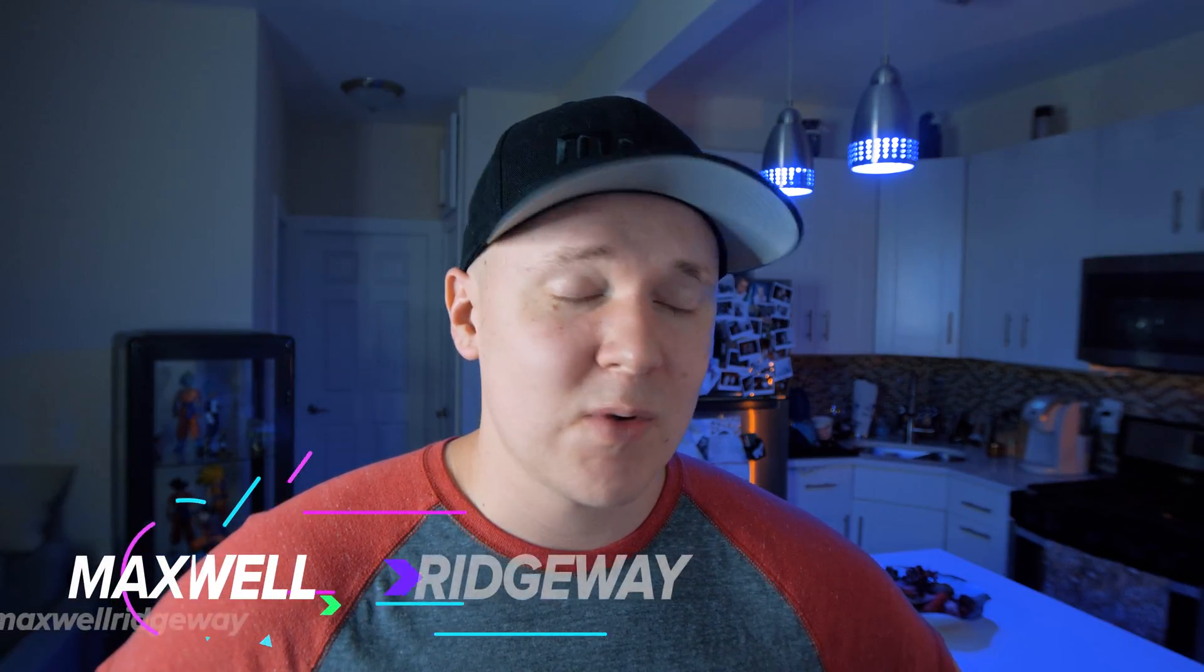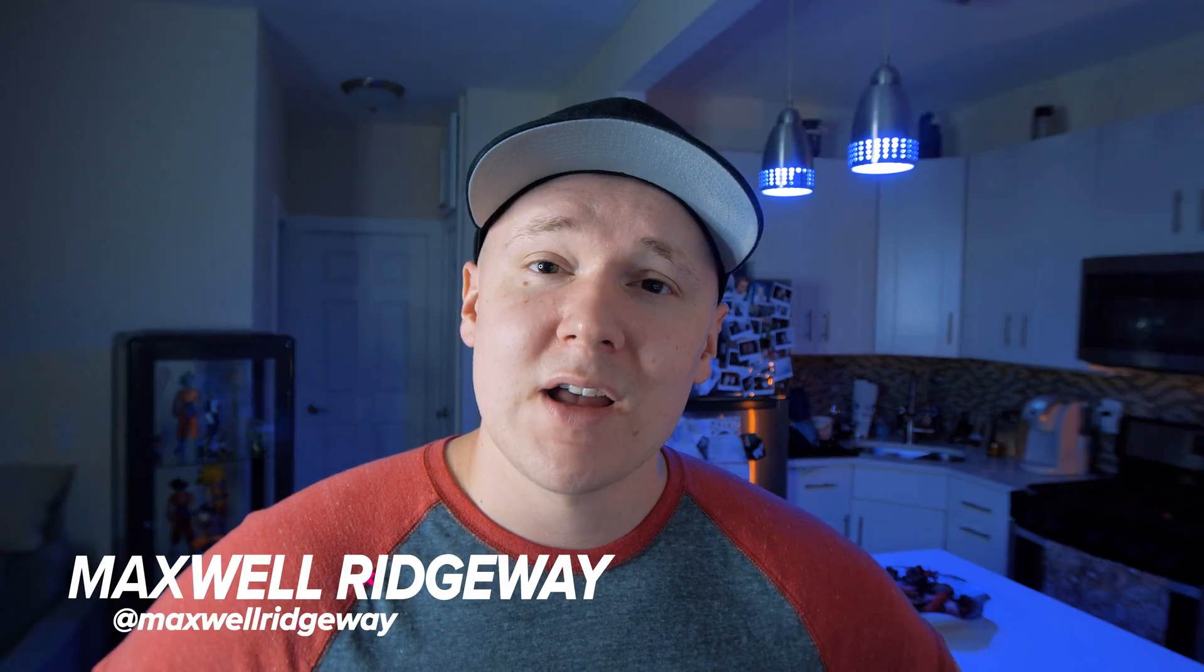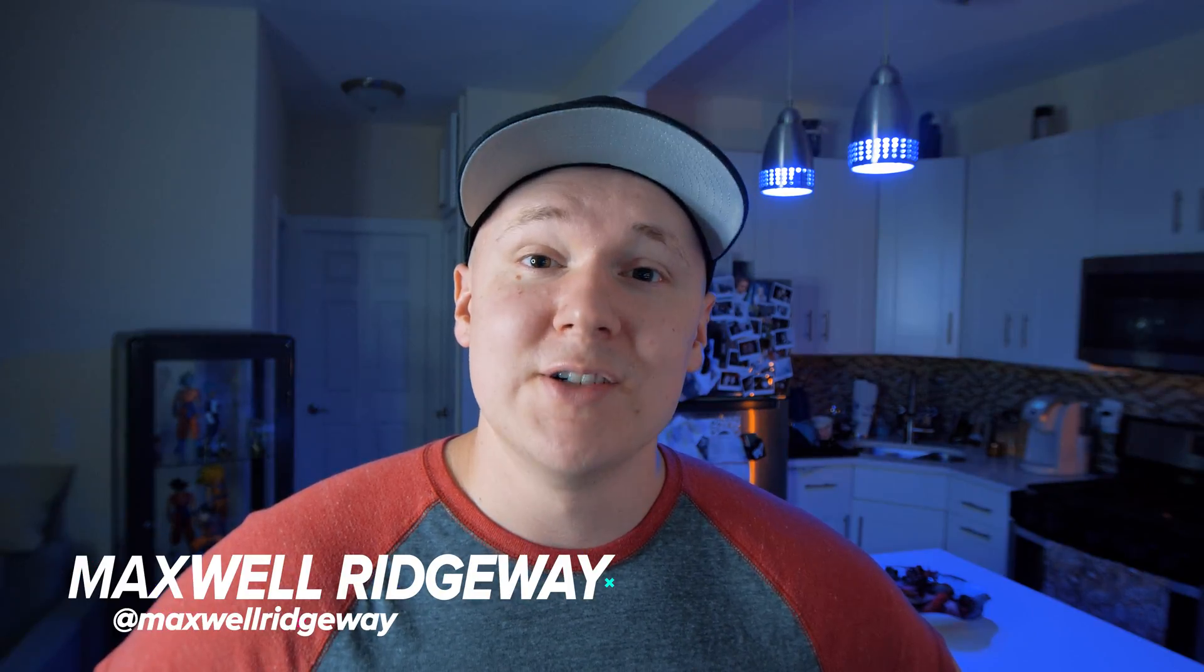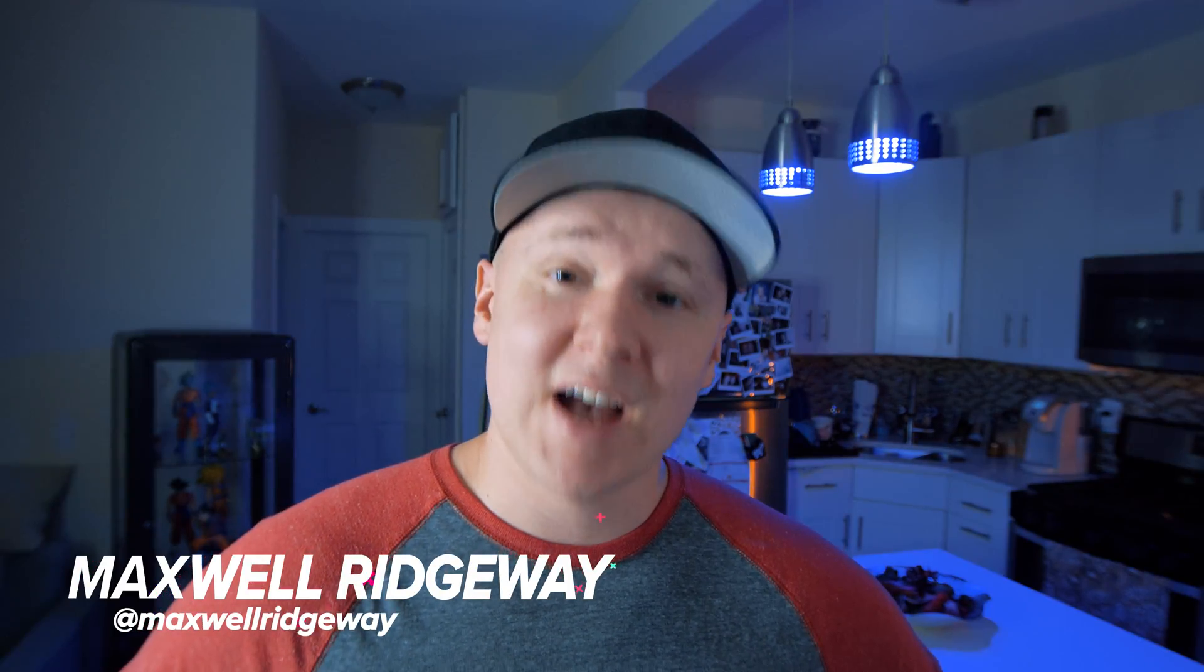That was it - that is how you create proxies inside of Premiere Pro. I hope this made your workflow better and overall just makes you a better editor because at the end of the day, this is what we love to do and we're going to keep on doing it. As always, I'm Max. Feel free to like this video and don't be afraid to subscribe to my channel.